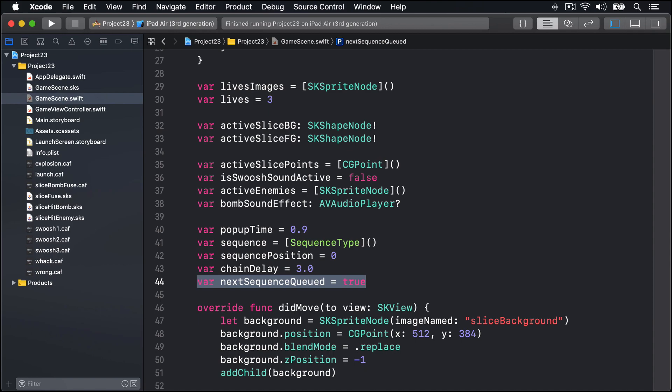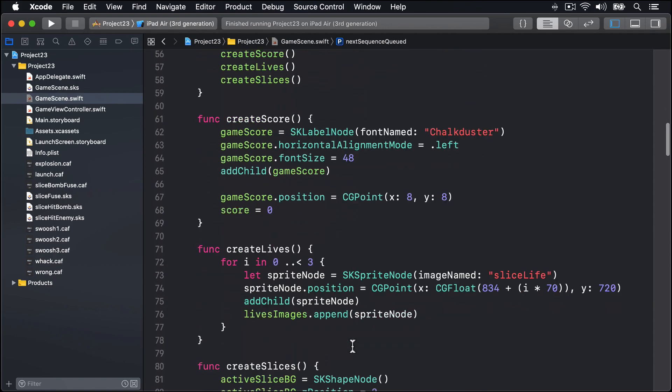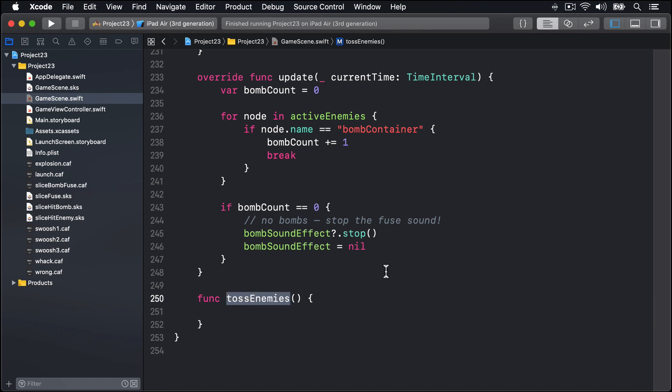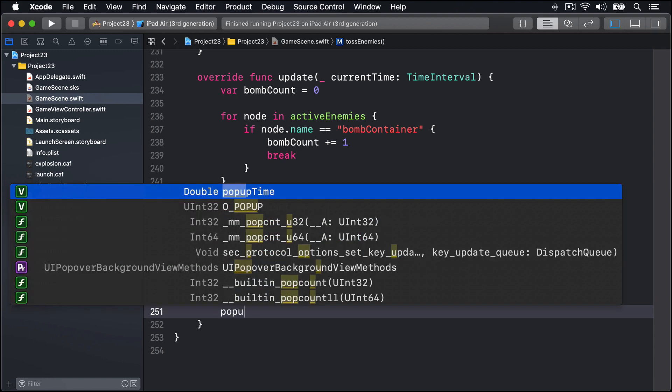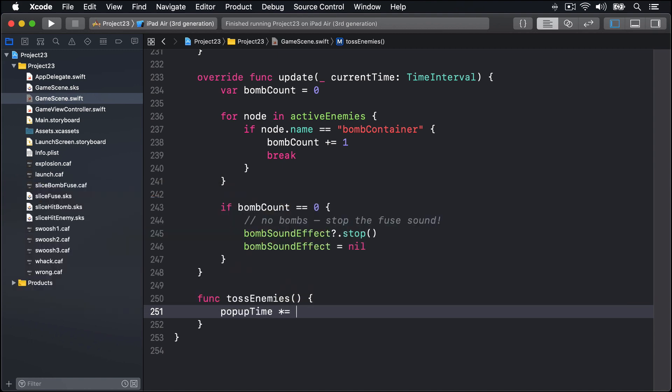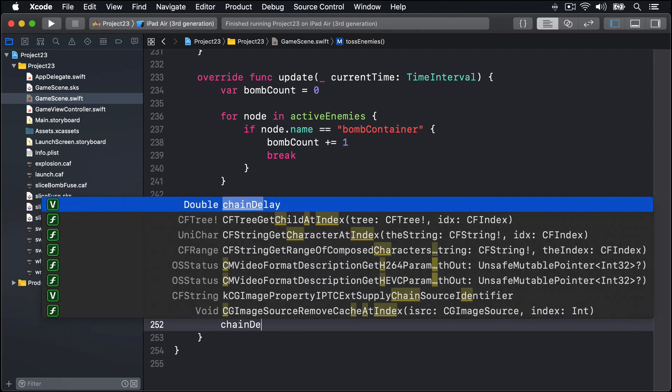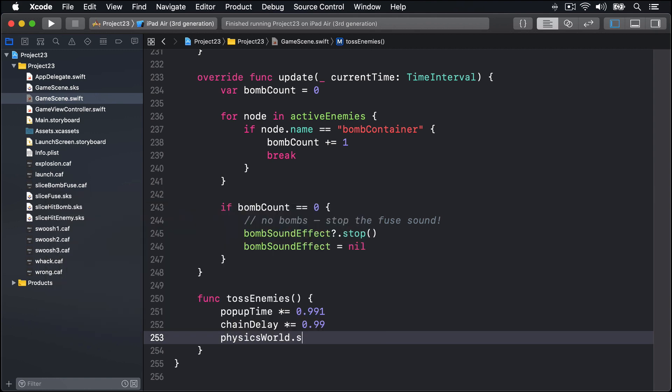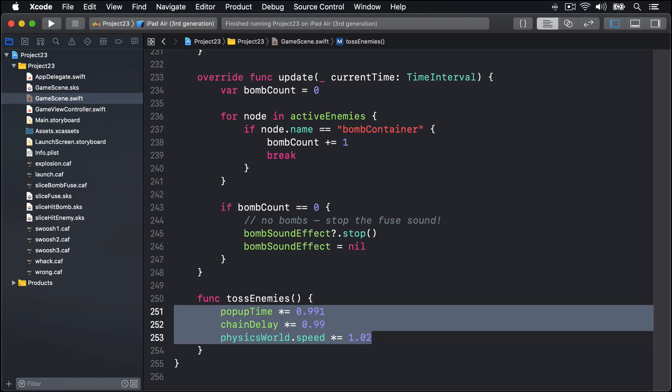And now we can write a new method that will create the enemies for real. It's called tossEnemies. This is the actual work of creating multiple enemies on the screen. We're going to decrease both popupTime and chainDelay by a small amount so the game gets harder as they play. Sneakily we're also going to increase the speed of our physics world so objects rise and fall faster too. So we'll start by saying popupTime *= 0.991, chainDelay *= 0.99, and physicsWorld.speed *= 1.02. These are more magic numbers but I've tested them out and they work well so difficulty gets slowly harder.